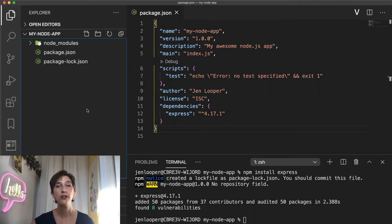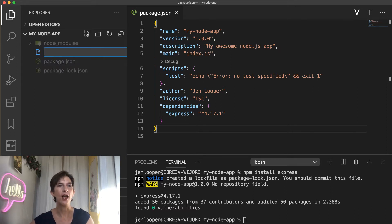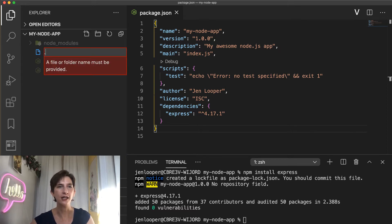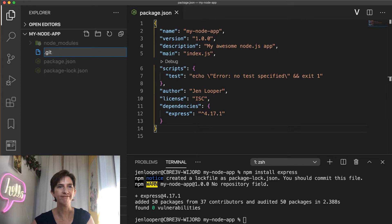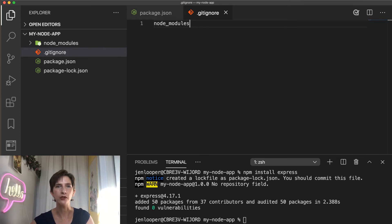Now there's something that you should do in your Node.js project, and that is opening or editing a .gitignore file and add to that your node_modules folder.